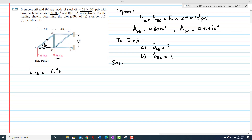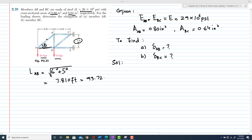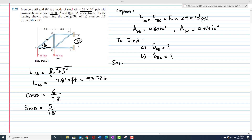Using the Pythagorean theorem, the length AB equals the square root of 6² + 5², which gives 7.810 feet, also equal to 93.72 inches (since 1 foot = 12 inches). So cos θ = 6 / 7.81, and sin θ = 5 / 7.81.